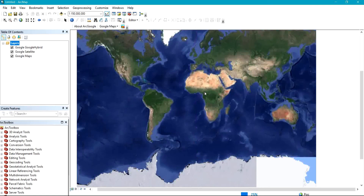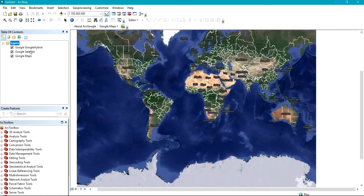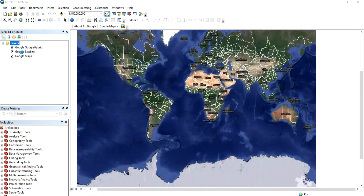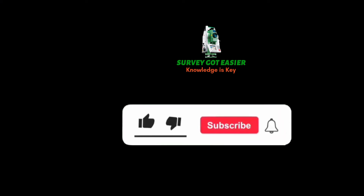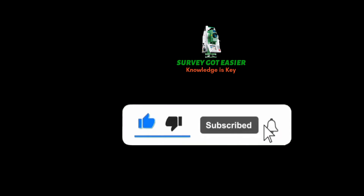And that is how to add Google Map and Google Satellite to your ArcGIS environment. If you found this video helpful, please subscribe to my channel, comment, like, and share.